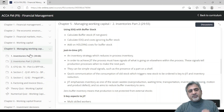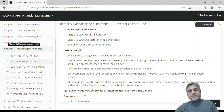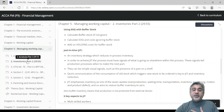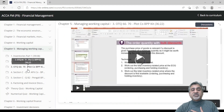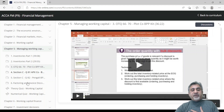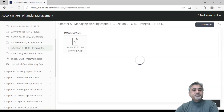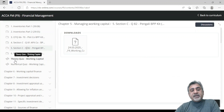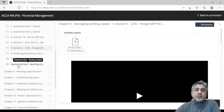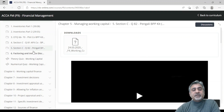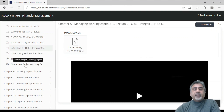Once you are done with a chapter — watched video one, video two, then three or four question videos — you come to quizzes. There is a working capital theory quiz and a working capital numerical quiz. This is very interesting and very important. Let's go to the working capital numerical quiz.